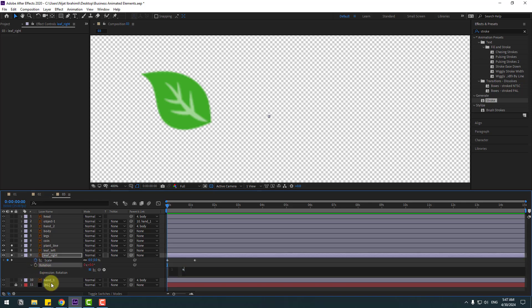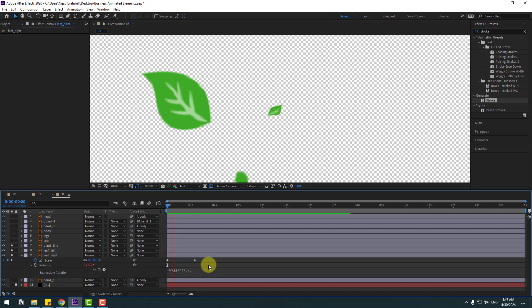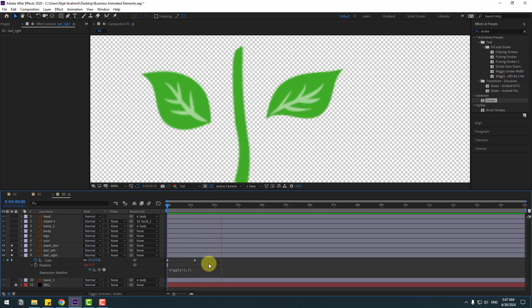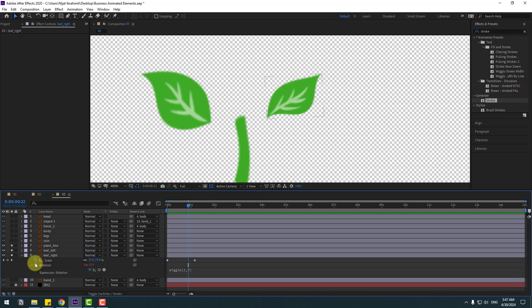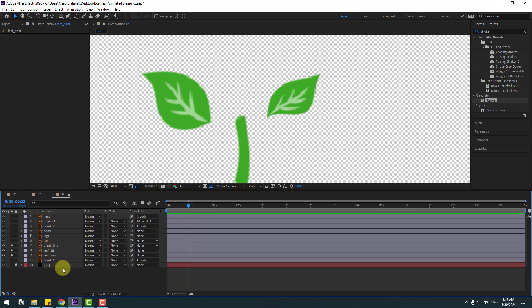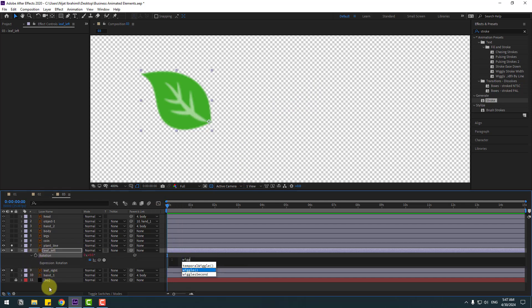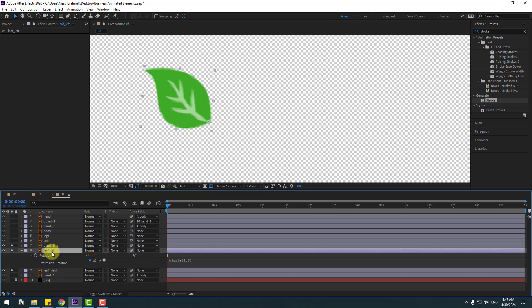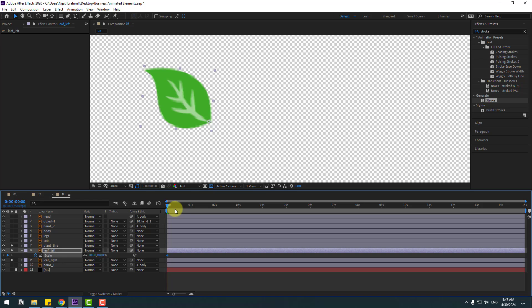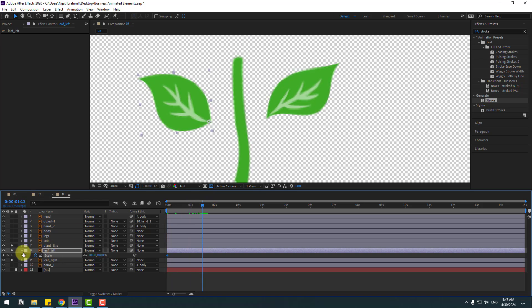Hold Alt, click rotation, right-click, type 'wiggle 1, 7'. Now close settings. Select the leaf left layer, press R, hold Alt, click the rotation, right-click, type 'wiggle 1, 6'. Press S, make a scale keyframe, go forward, create a new keyframe.